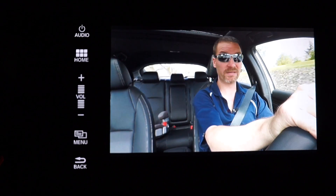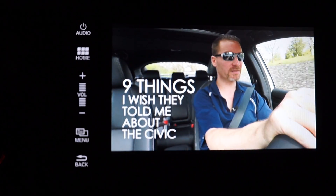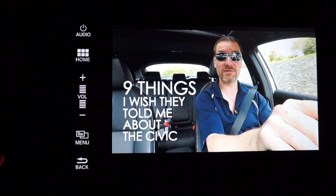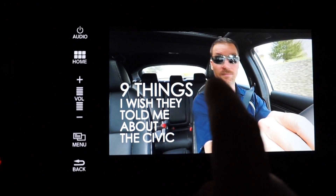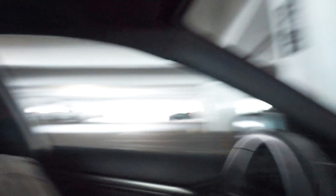Welcome to the video. This is not a comprehensive review — this is just a few things you need to know about the Honda Civic before you buy it. There you go. You're watching a movie on your Honda Civic. Pretty cool, huh?